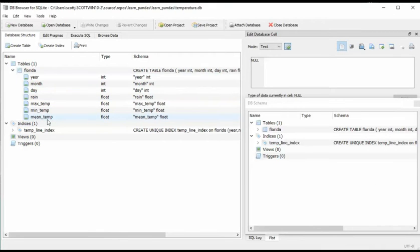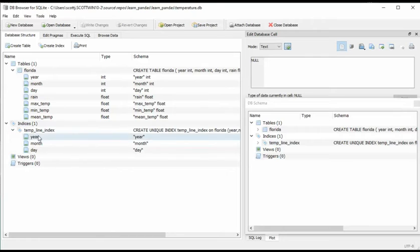Notice our seven columns. And then our unique index. Notice our three columns we used to make each row unique.